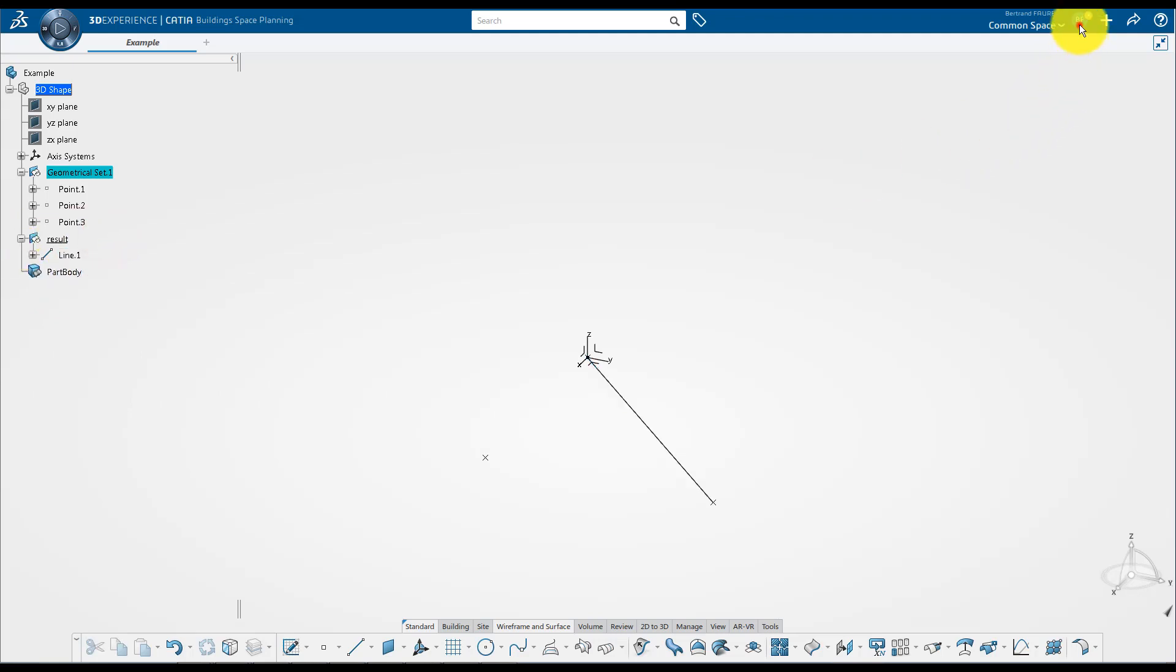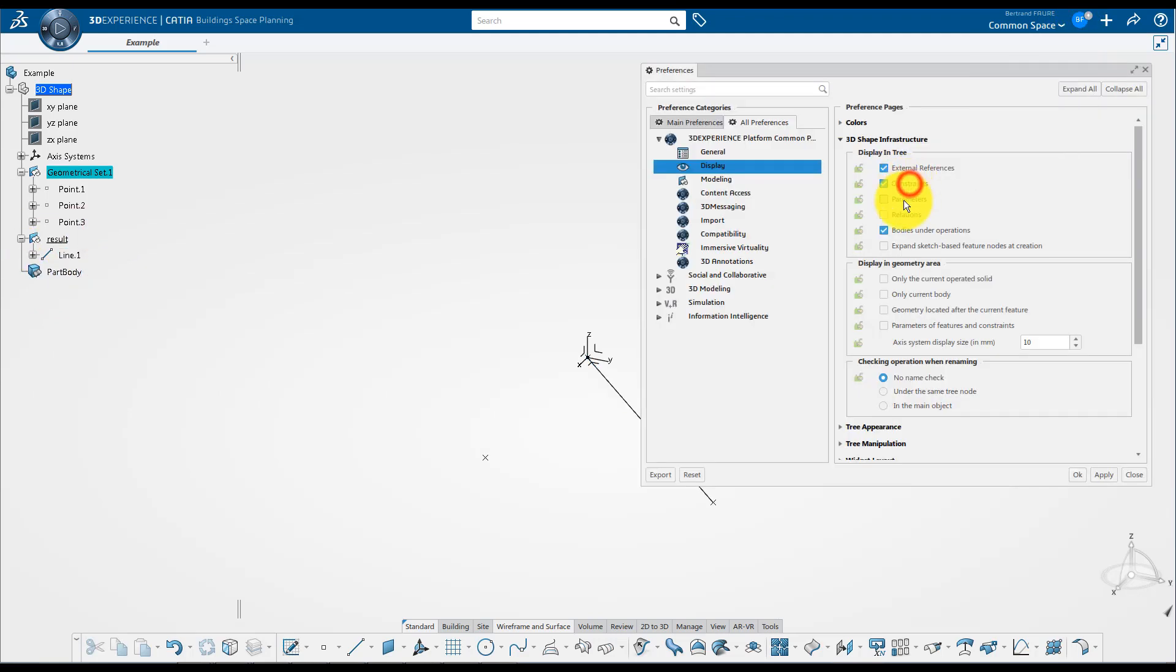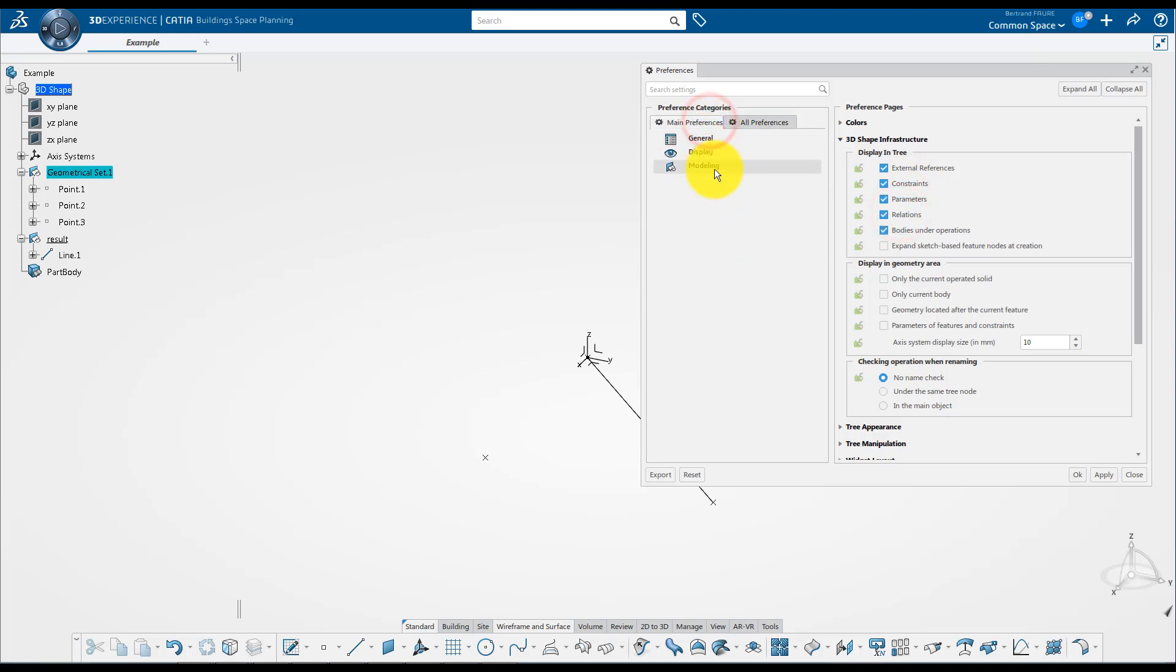To use parameters, set these options in preferences to display them with values and formulas in the tree.